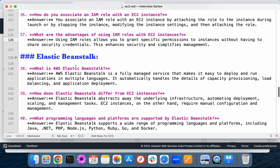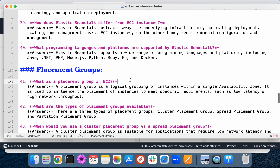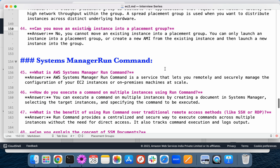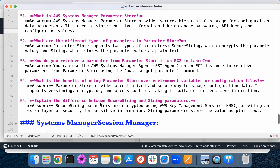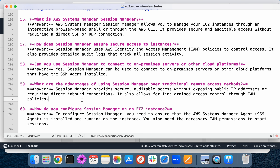Elastic Beanstalk comes under Platform as a Service — you concentrate only on writing code. You zip the code, upload it to Elastic Beanstalk, and AWS takes care of the entire platform. Placement groups control instance placement in AWS data centers. Systems Manager Run Command lets you execute commands remotely. Parameter Store stores credentials and configuration values. Session Manager provides secure instance access without bastion hosts or open ports.